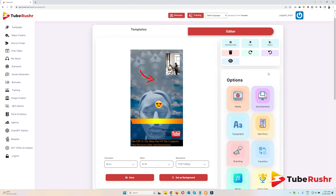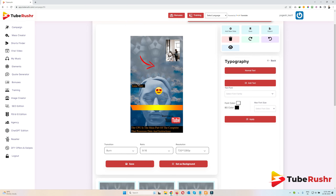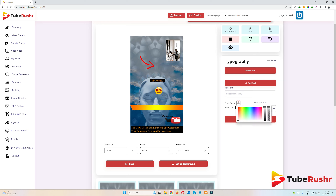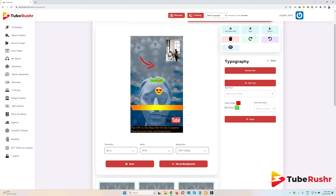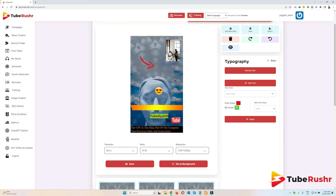Now let's see typography. I'll click on 'Add Text' and change the text to 'TubeRusher'. I'll click on font color and change it to red — you can see the font color has changed. Then I'll click on background color and change it to green. Now I'll change the font size to 26, make it bold, and drag the text to where it should appear in the video.